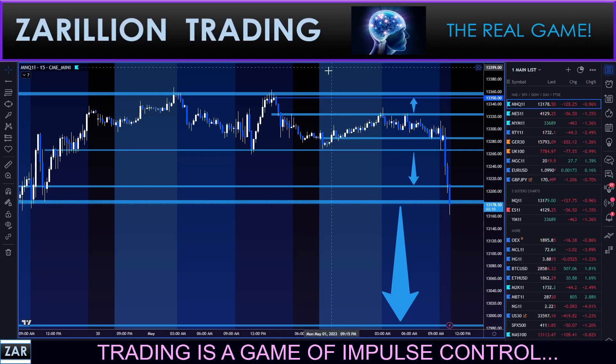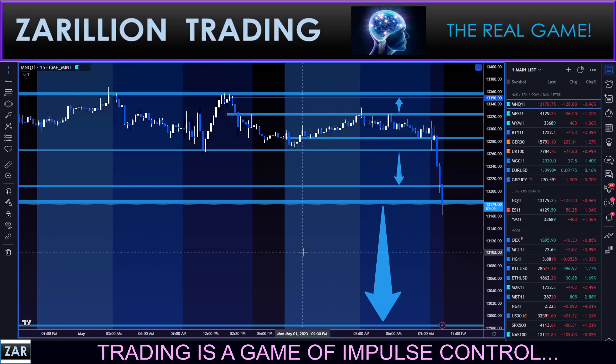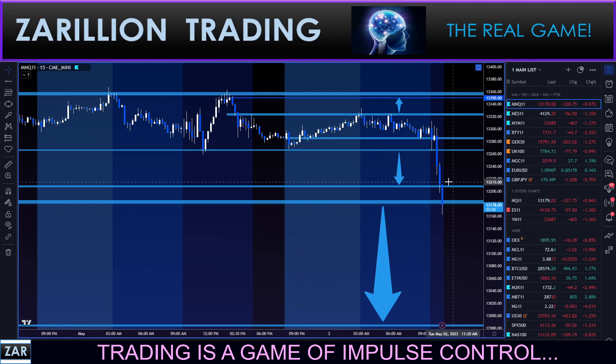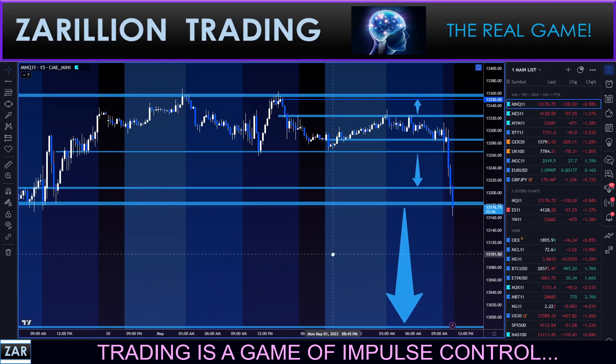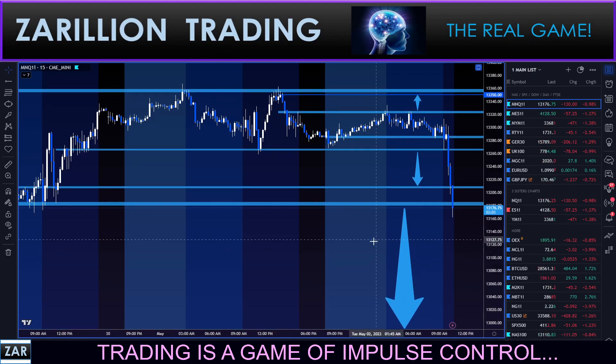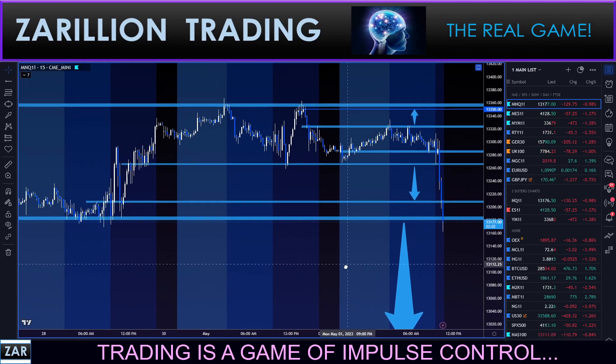Hey guys, here with a quick flash chat. What I'm going to do on a big sell-off day like this is revise my zones live for you. I get a lot of questions on the zones, so here we go.